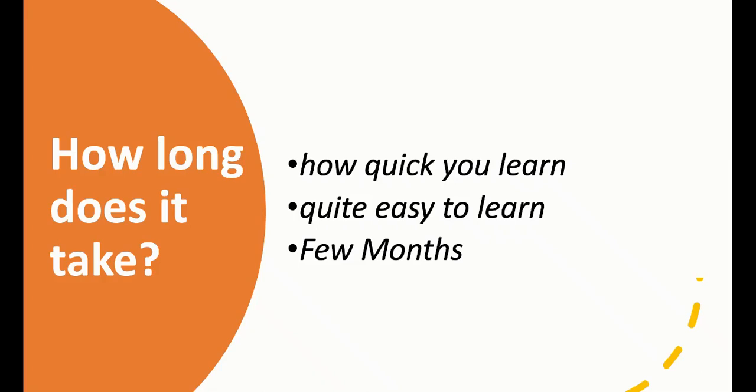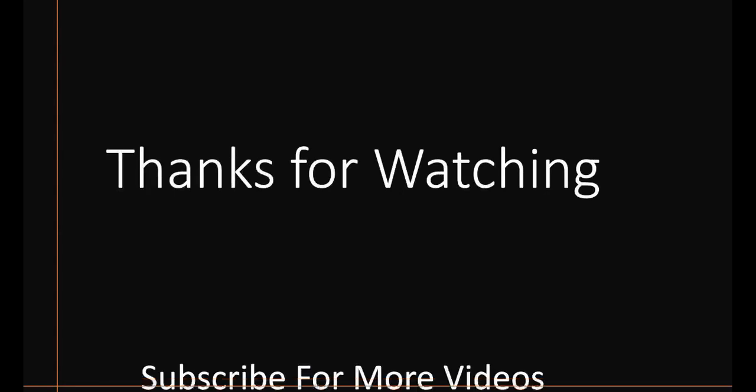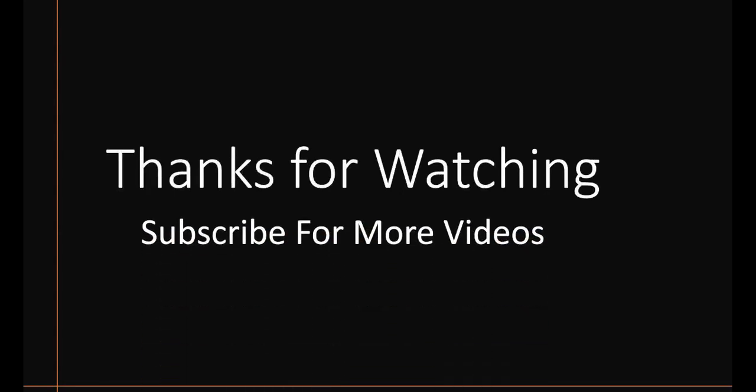Thanks for watching! If you like this video, please subscribe to my channel. In the comment section, give me your suggestions about the video. I would love to hear from you.